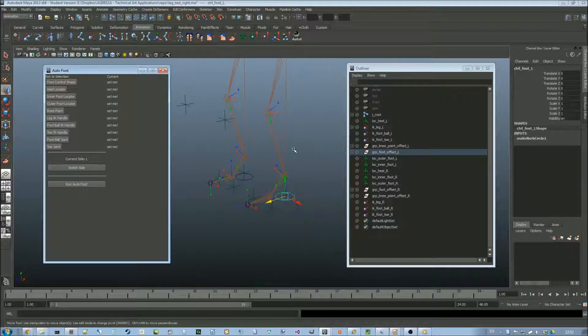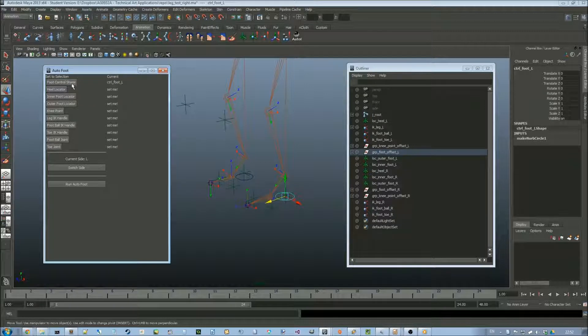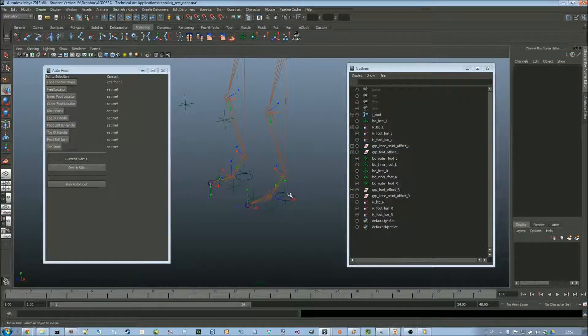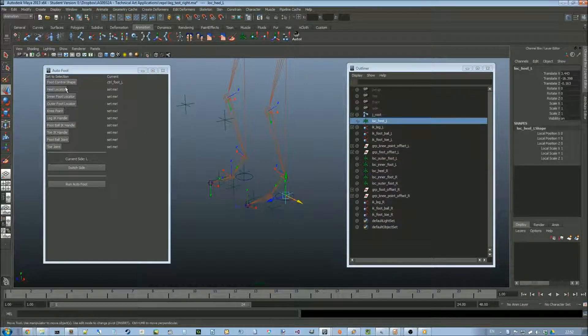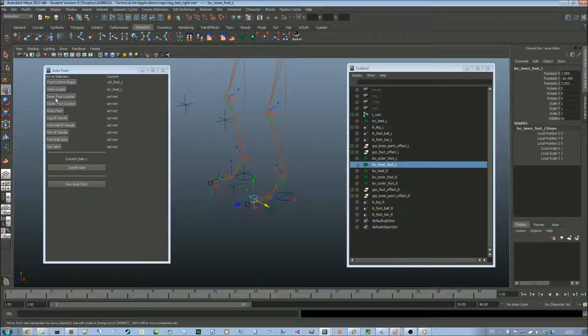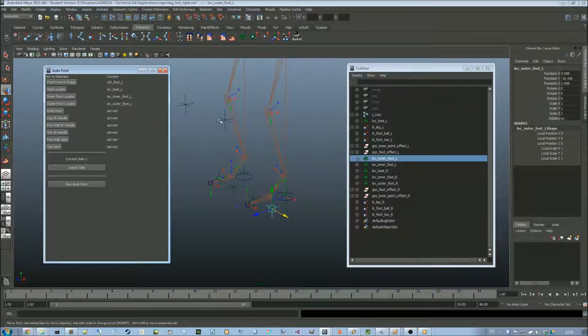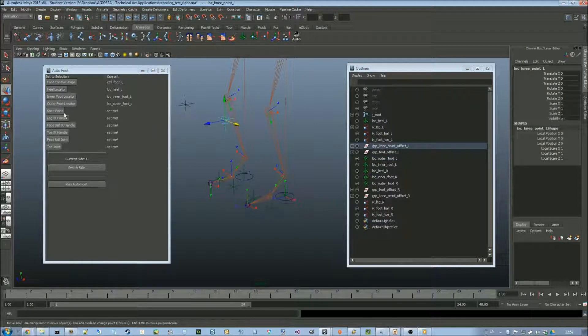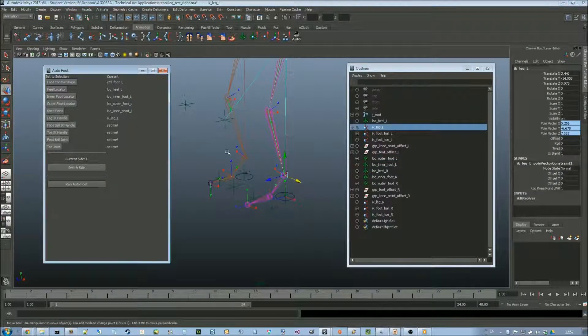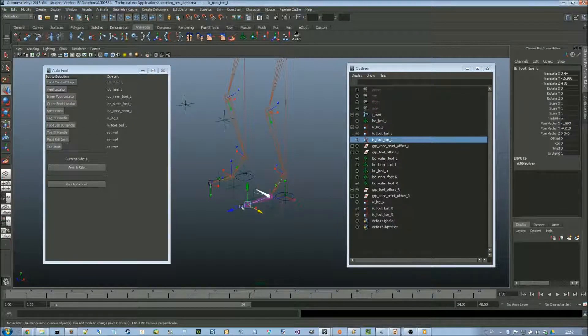So once I've set all of these, just by selecting the one that I want to set it to and then clicking the corresponding button. This is just a way of telling the names of all of the various objects involved.